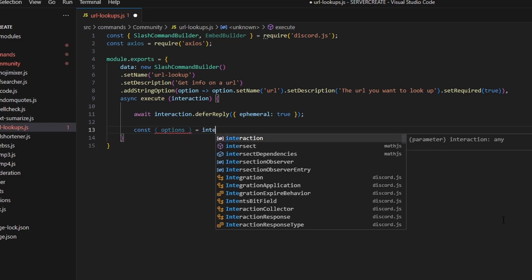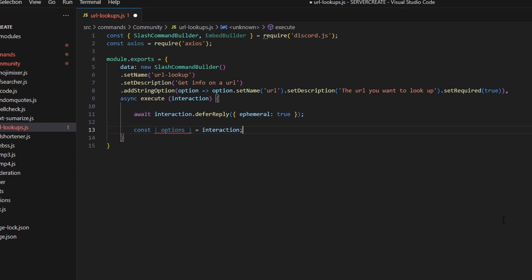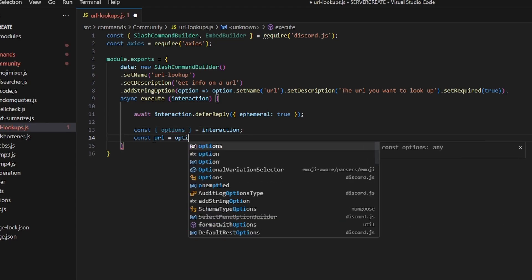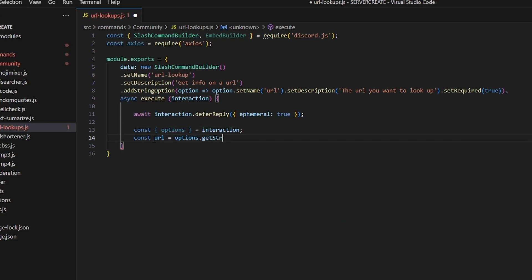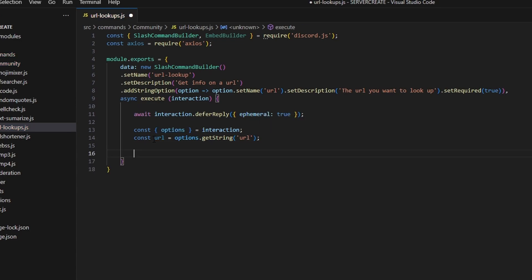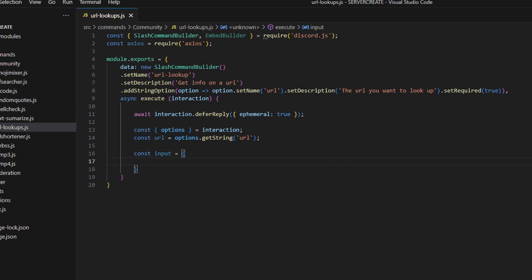We can do const options and set that equal to our interaction. Next, const url equals options.getString — that's going to be our URL string. Now we can actually go in and write our input.